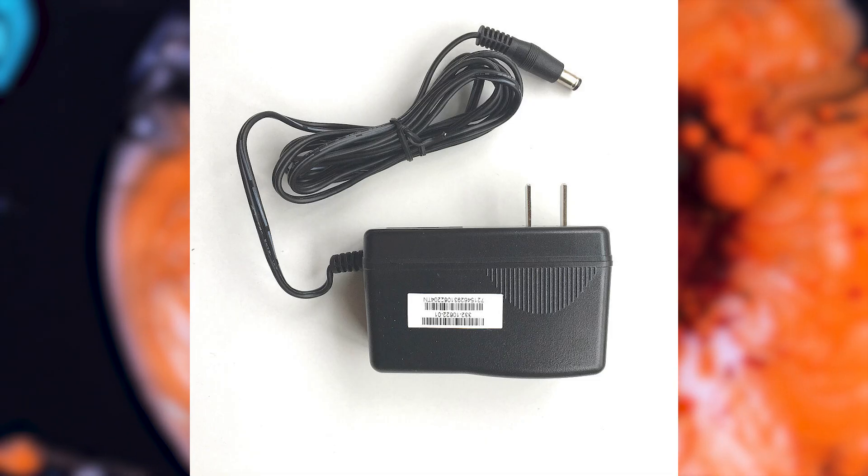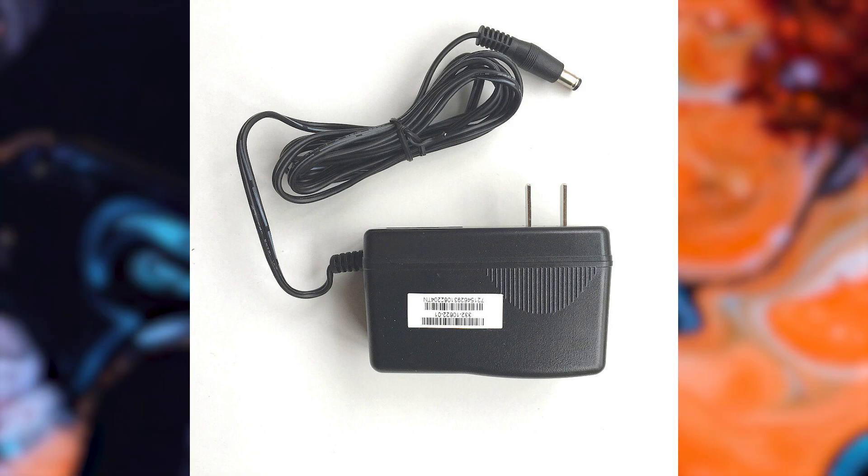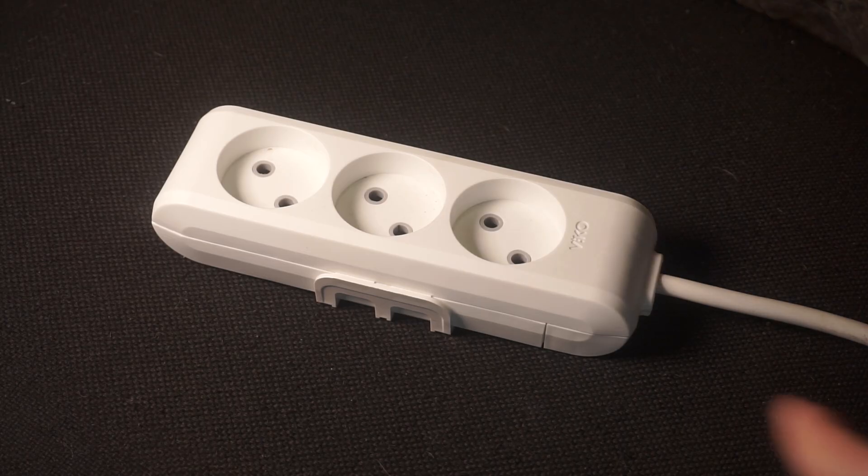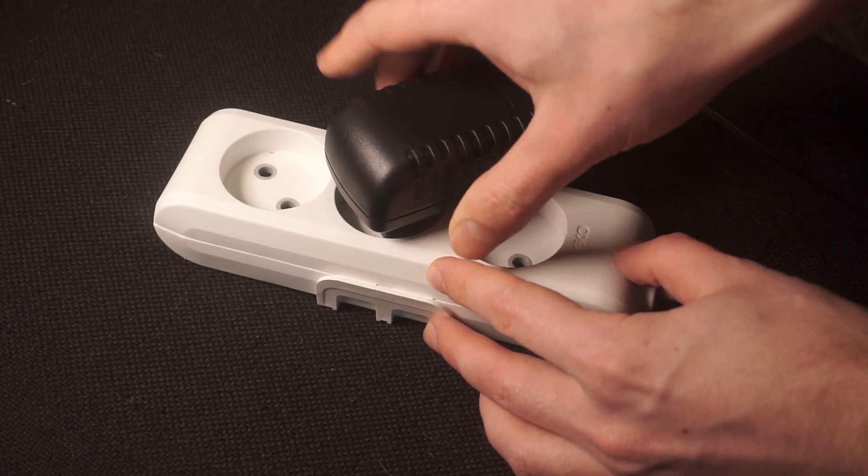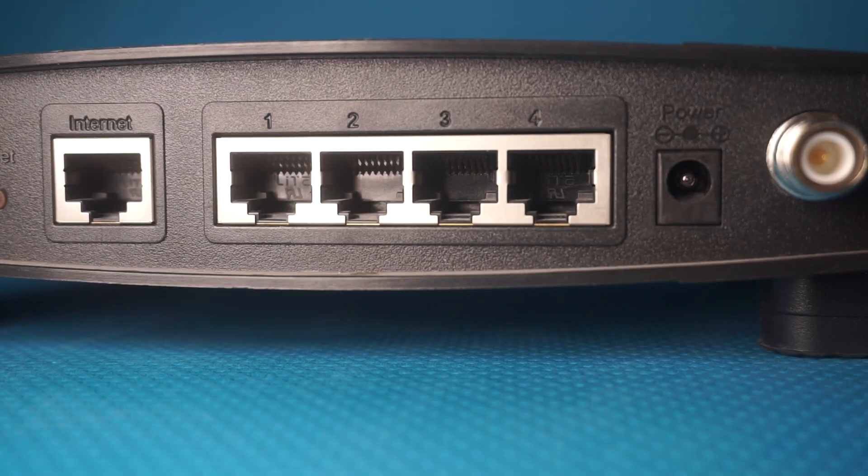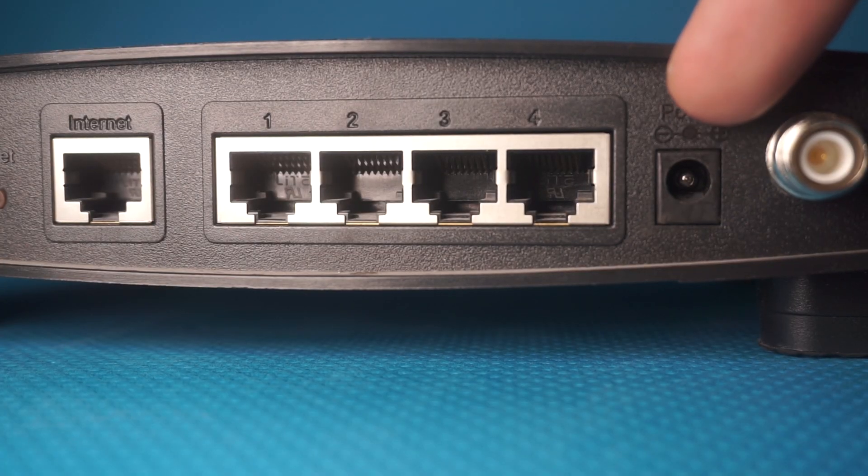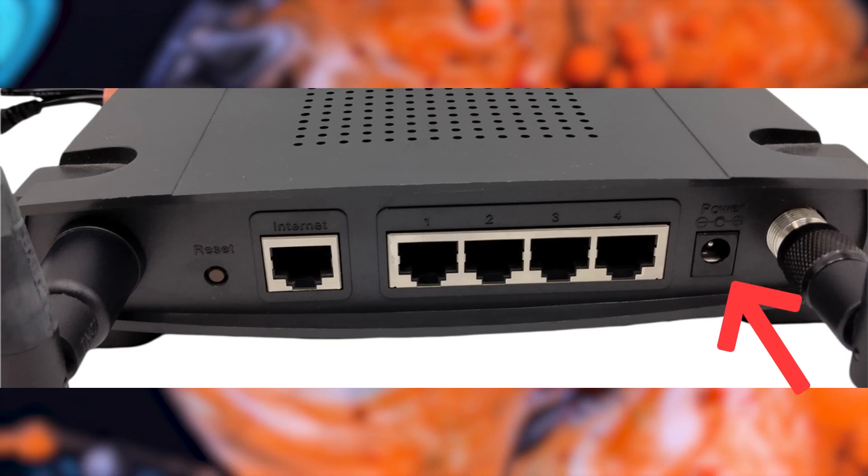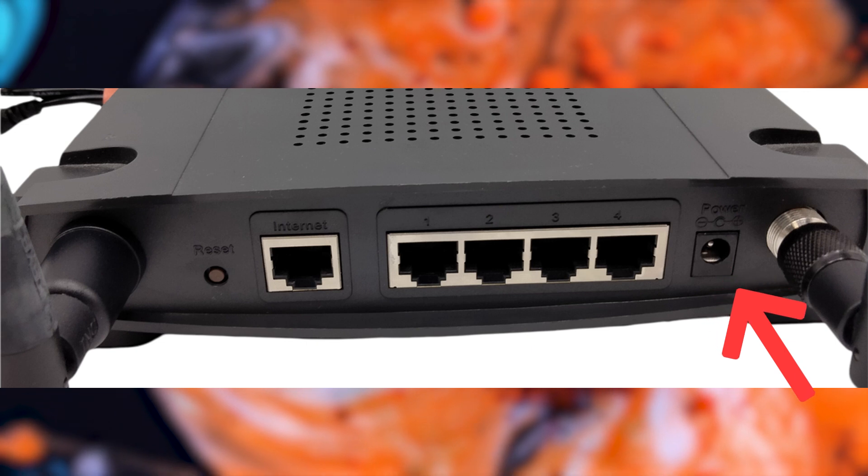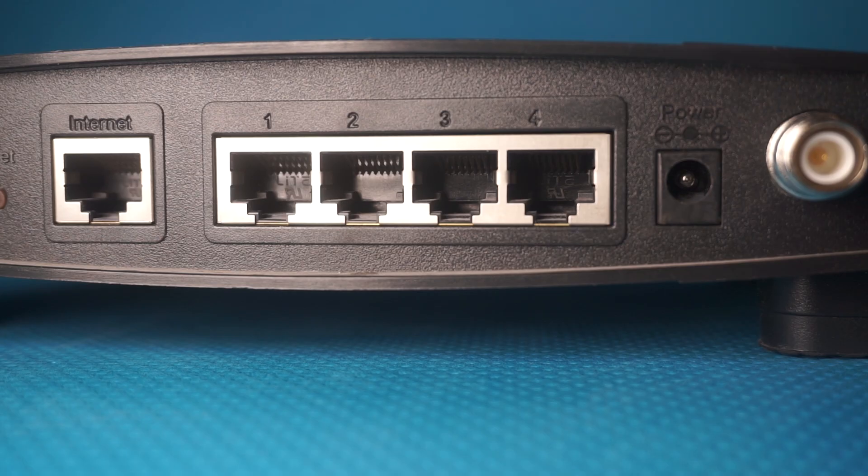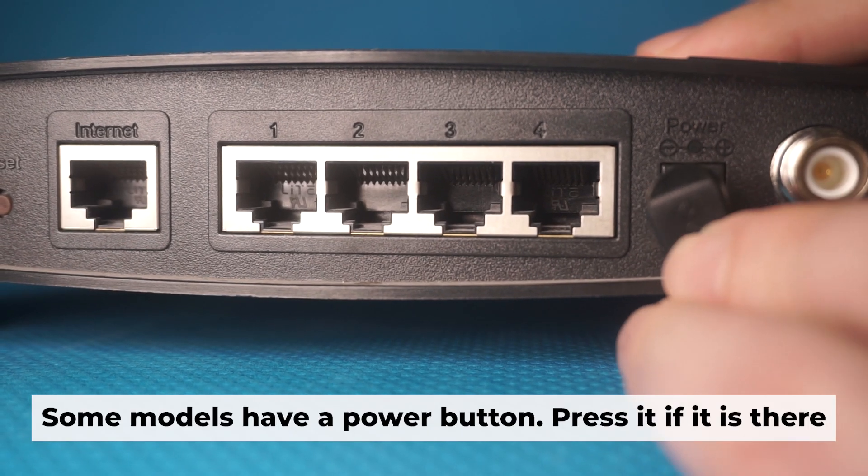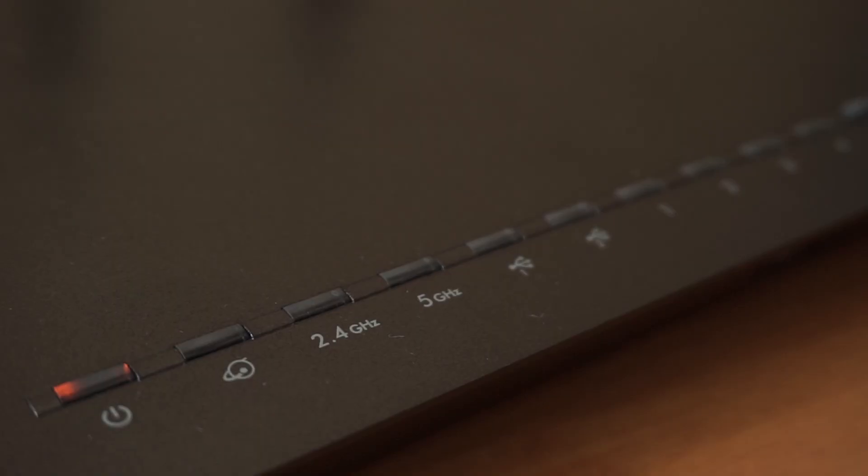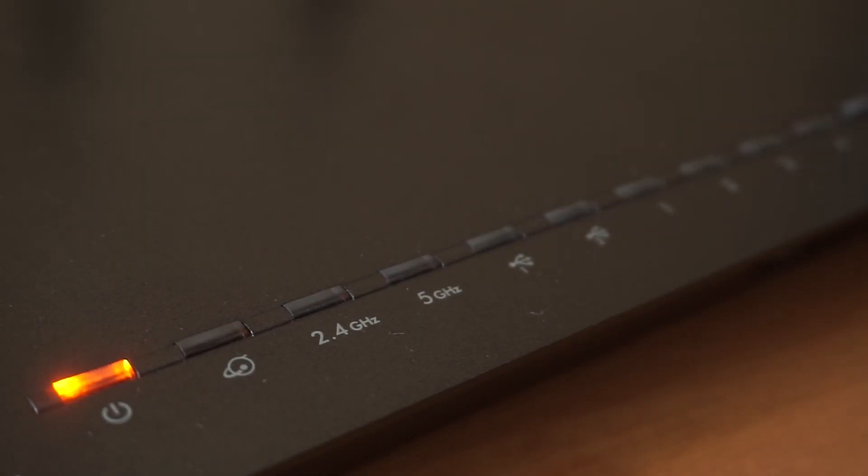So the first thing that you will need to do is to turn on your router. Take the power adapter, plug one end of the power adapter into an outlet, and the other into the router. When the router is turned on, the power indicator will be lit. It may take a few minutes for it to completely turn on.